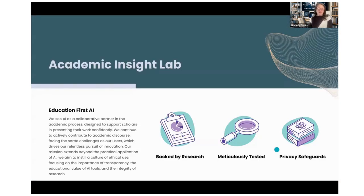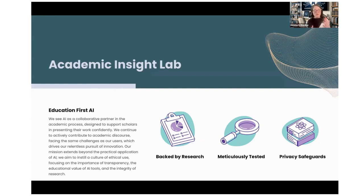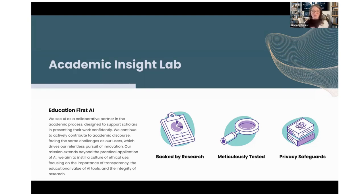A little bit about Academic Insight Lab. This is our collaborative effort to support scholars at all stages of their work — graduate students, postdocs, professional researchers, faculty members — with AI-based tools. The basic takeaway is that we create applications that flip the paradigm of generative AI: instead of generating content, they do feedback and evaluation, backed by research, with the highest standards of privacy.